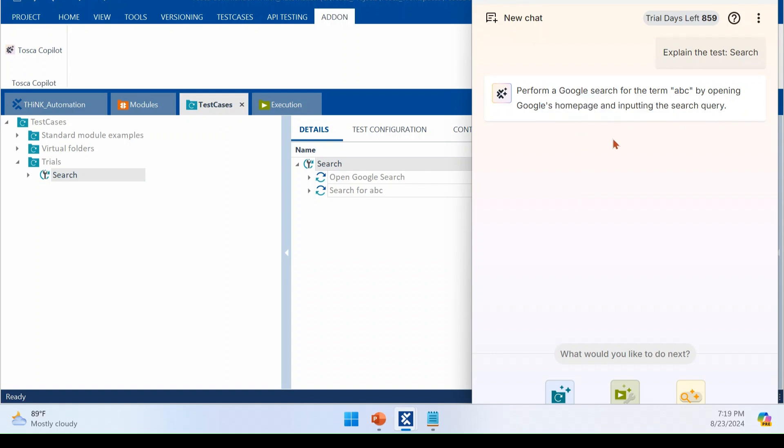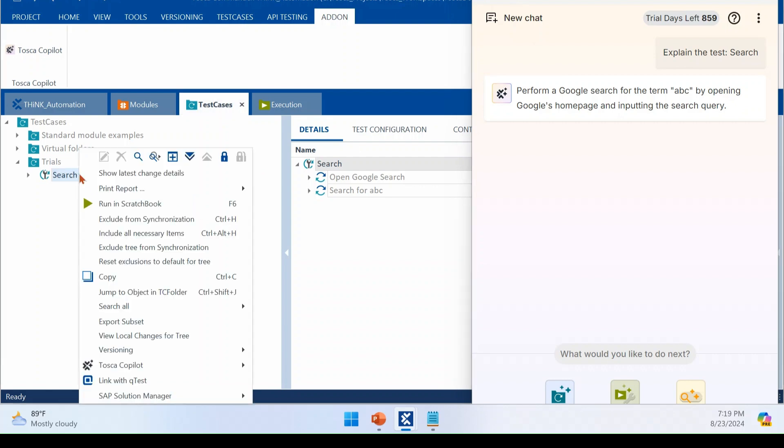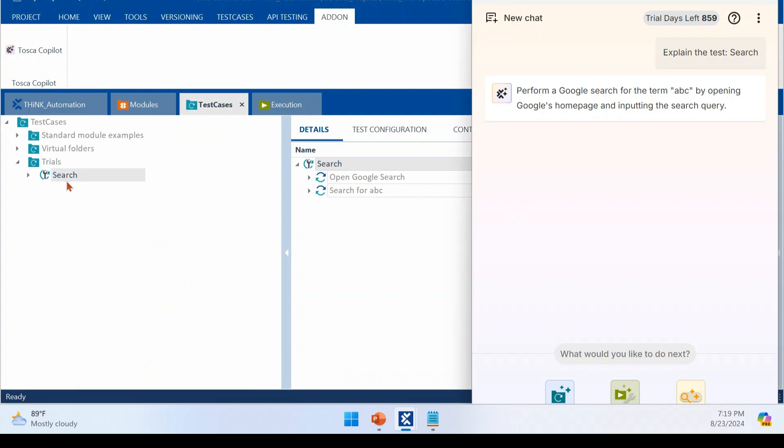And it will try to analyze test case and list down what are all parameters and what are all things, checks you are performing inside the test case. Right. Now it says you are performing Google search with ABC and opening Google homepage.